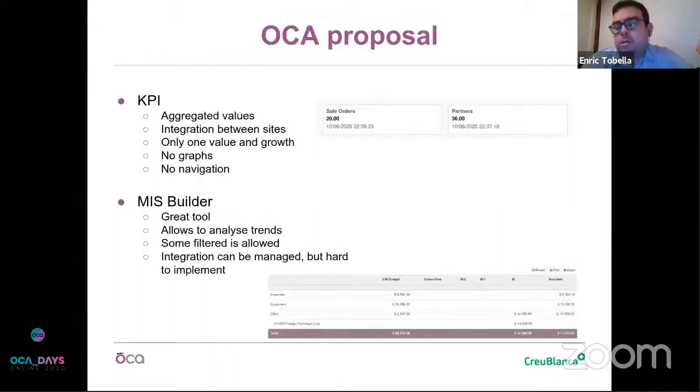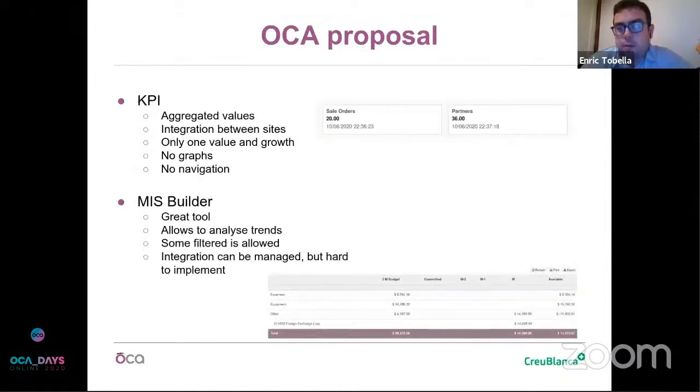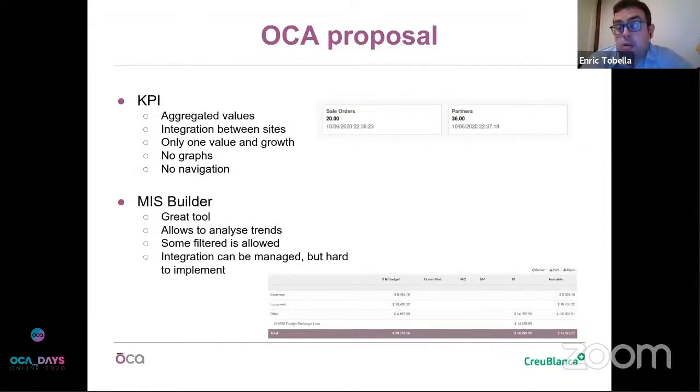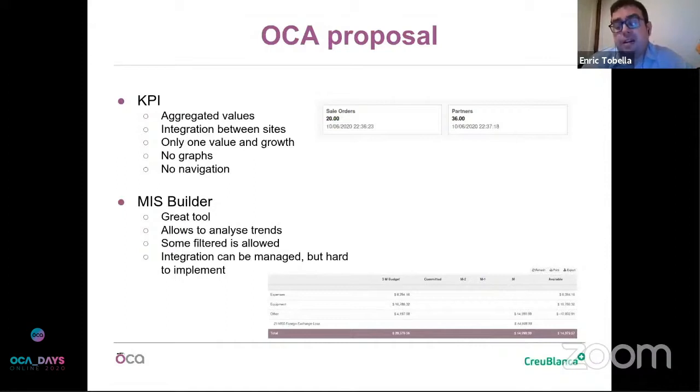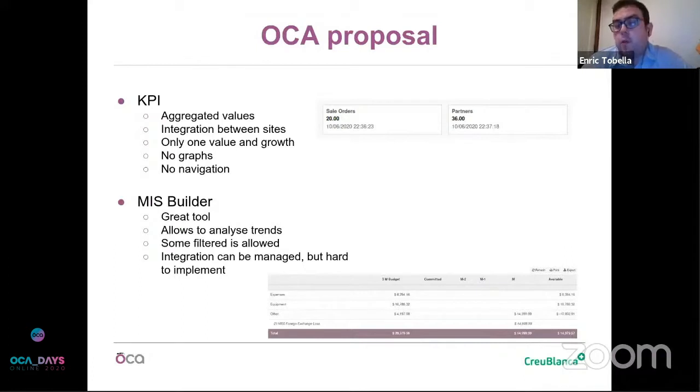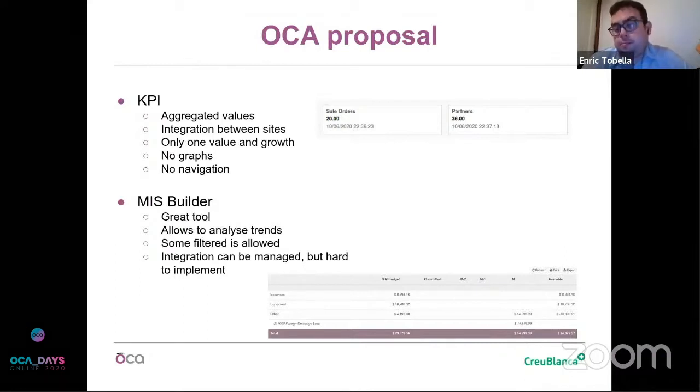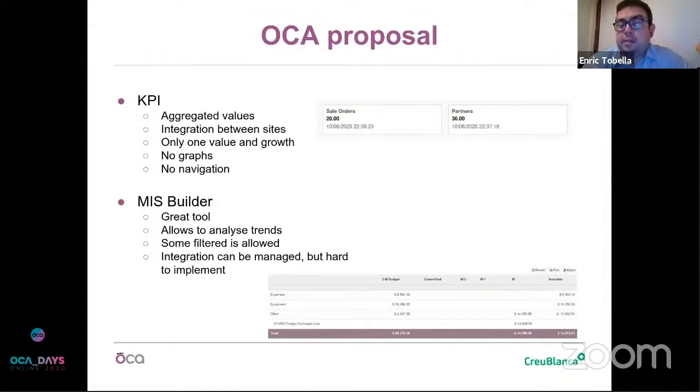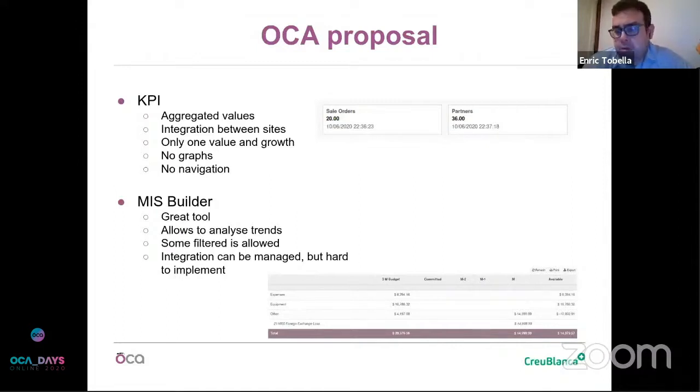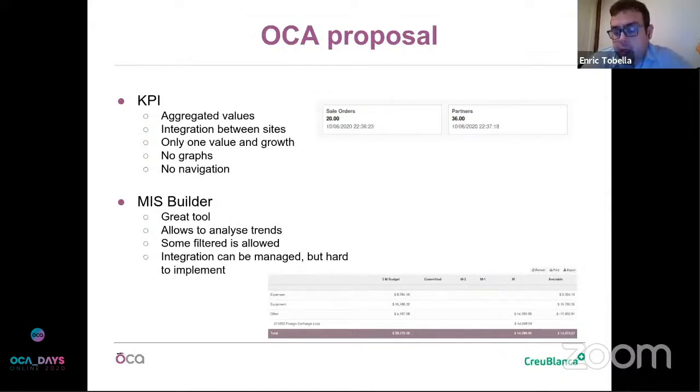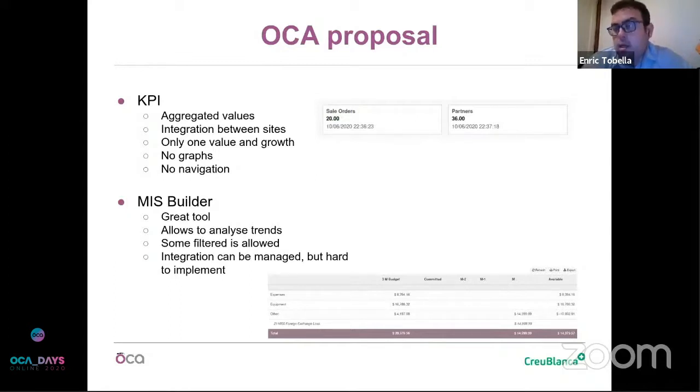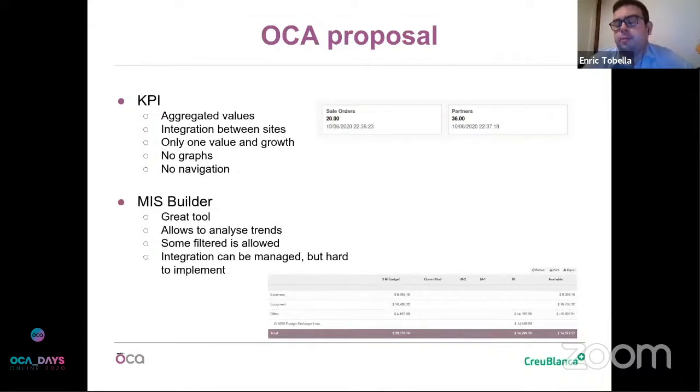On the other side, OCA has proposed several modules. One is the KPI module. It's good for aggregated values. It allows to integrate with sites outside Odoo. But it's only one value, no graphs, no navigation. On the other side, there's the MIS Builder. I think it's a great tool. We use it. However, at the end, it is still a table. It's hard to read or cross information. But it's great.